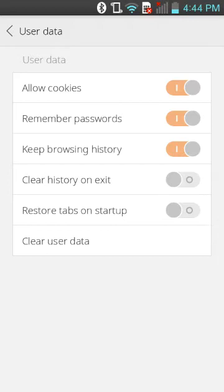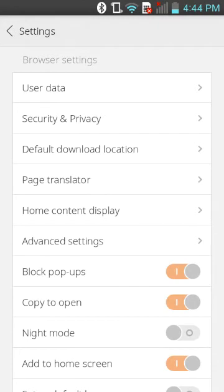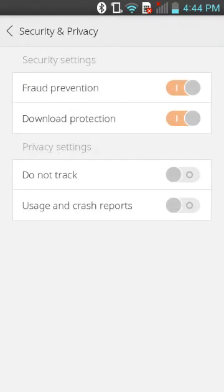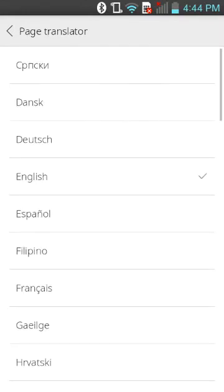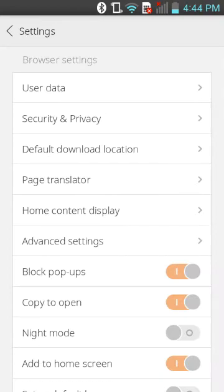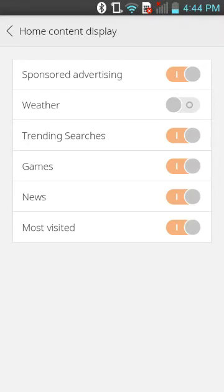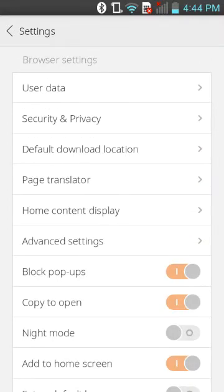Clear user data is if you just want to clear everything. Everything is really the same as other browsers. Fraud prevention is pretty good, download protection is good, do not track, usage correction, page translator — you can check what you want as a translator language. Home content is very nice — it controls what comes up on the home page when you open the browser. Lock pop-ups is very good.